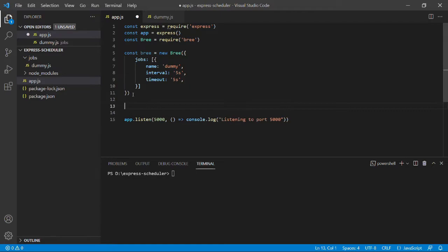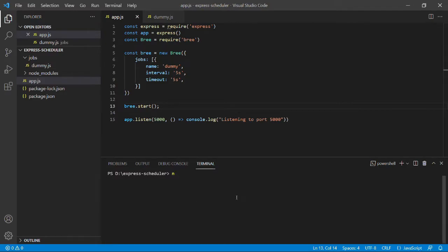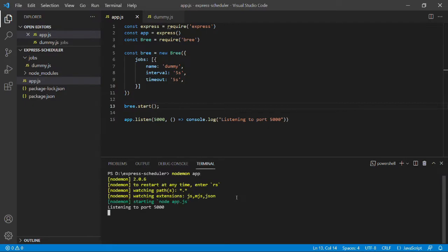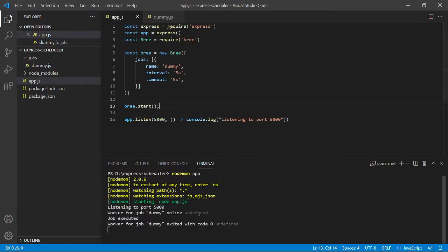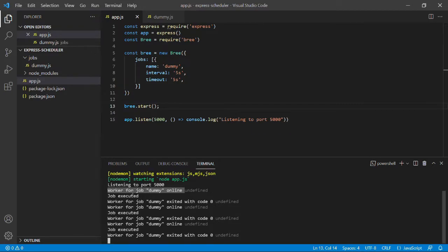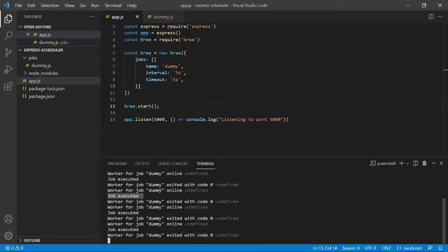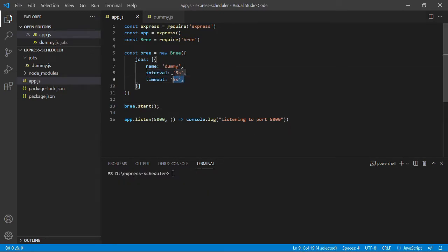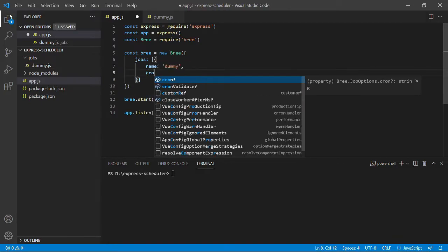Now that we have this Bree instance, we can simply call bree.start() to execute our jobs. If I save this and run it using nodemon, after a few seconds you should see a console log. As you can see, Bree automatically tells us that a worker was created for our job, and the worker exits once the job is done. The job in our case was the 'job executed' console log, so you can see it's working fine.